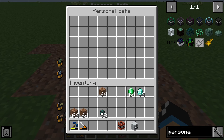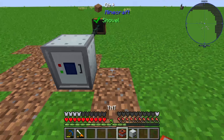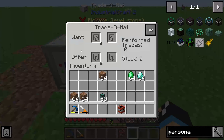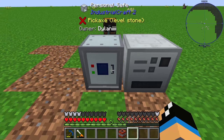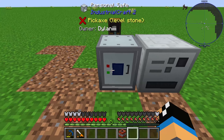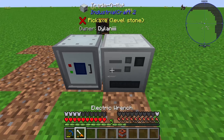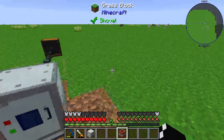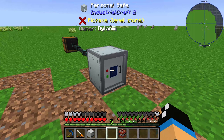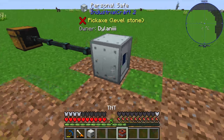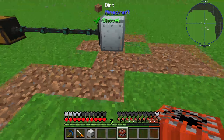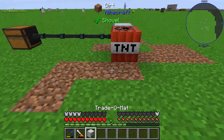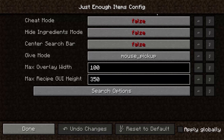The personal safe interacts with the Trade-O-Mat — that's the only option. If you place the Trade-O-Mat next to the personal safe, the Trade-O-Mat can use the inventory of the personal safe.